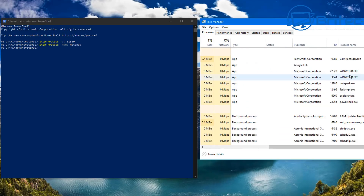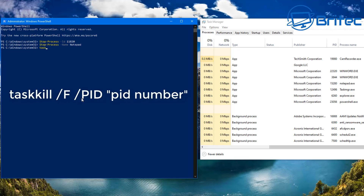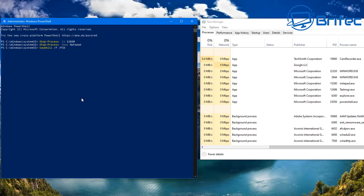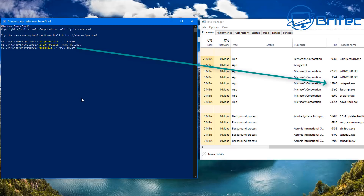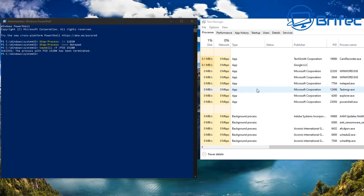Now I've opened another Notepad and we're going to close it using the taskkill command with the PID. Type: taskkill, then space, forward slash F, then space, forward slash PID, then space and the PID number. In this case it's 15280 — yours will be different because all PID numbers are different. When you push Enter it will close that process off. This method is great for malware or rogue processes that are hard to close.